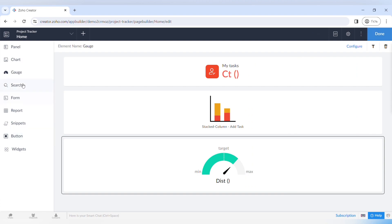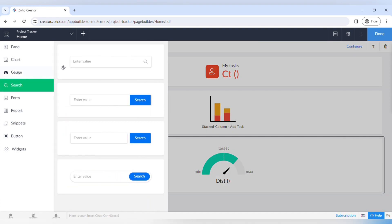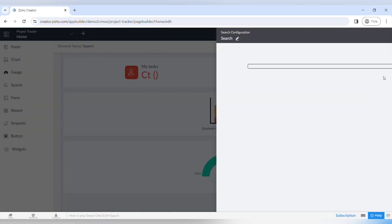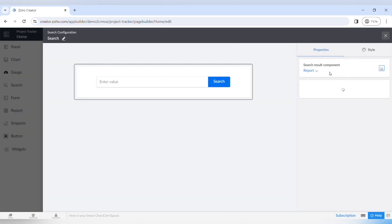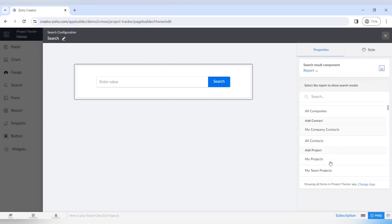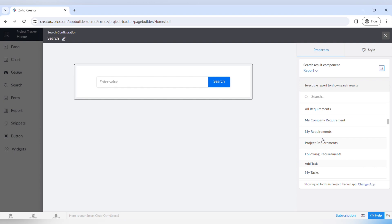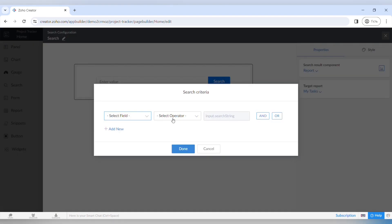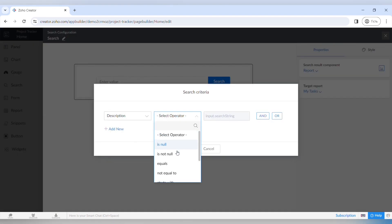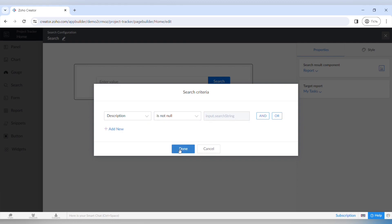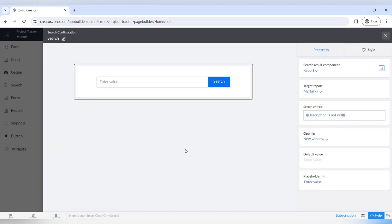Let's move on to another element, which is a search bar. You can choose from different styles of search bar and drag and drop it to your page. Here you can set up what you want to search — a report or a certain page — and set criteria for what you want to look for. For example, we can set up a search for tasks that have a description, and open the search in a new window or a pop-up window.